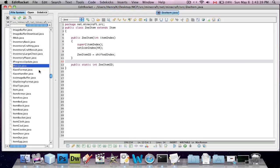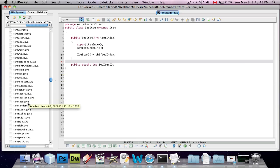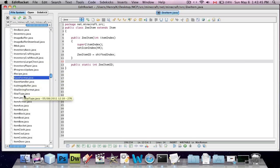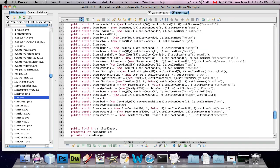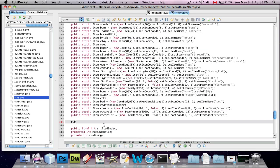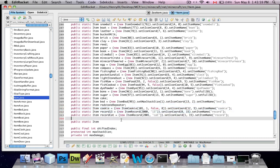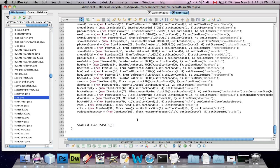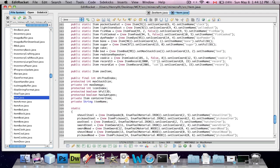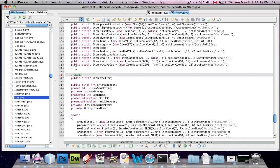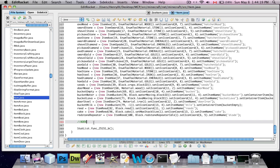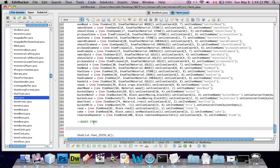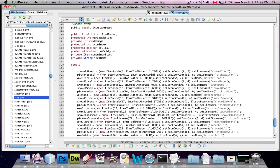Now we want to go into item.java. You're going to scroll down to the bottom until you see this big chunk - this is very similar to adding your own block. You're going to type in 'public static item' - copying what's written above - and then the name you want to call your item. So I'm going to call it zitem with a lowercase z. Then you're going to scroll down farther to this next chunk. I'll add a comment: 'added items'.